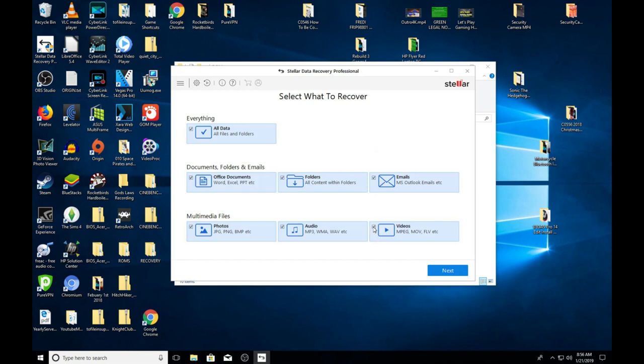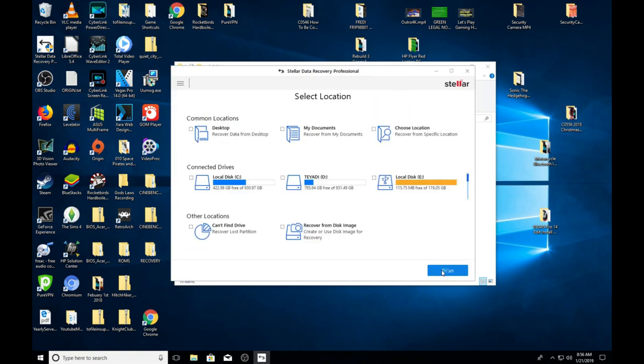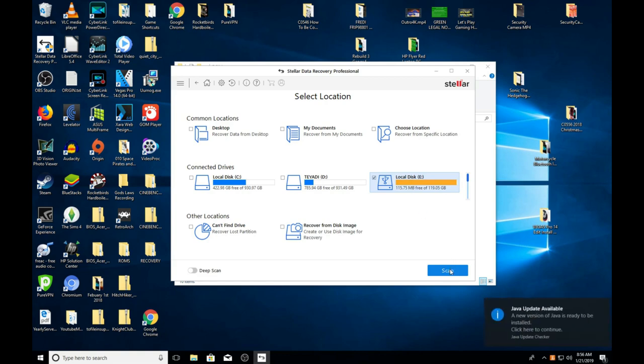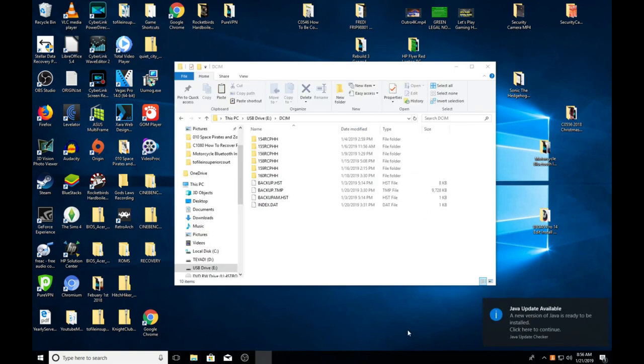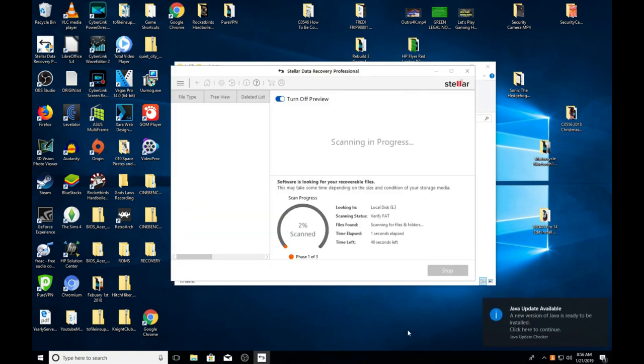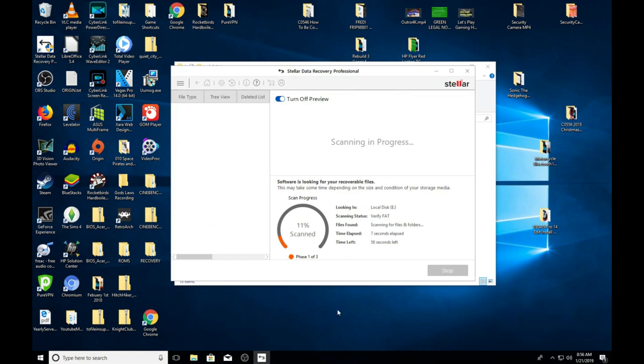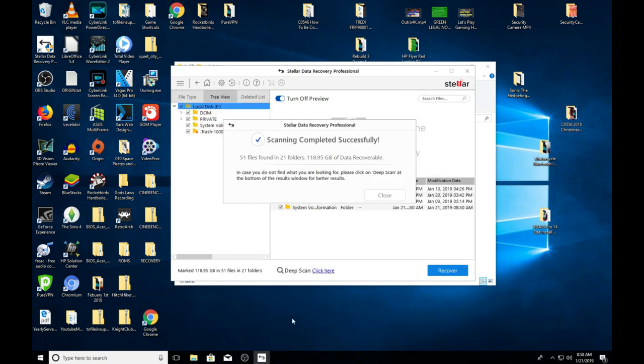All we're looking for is video files here today, so we'll just go ahead and say everything, next. The E drive is the one we want to scan, so we're going to do a quick scan and it will probably find the files doing the quick scan.